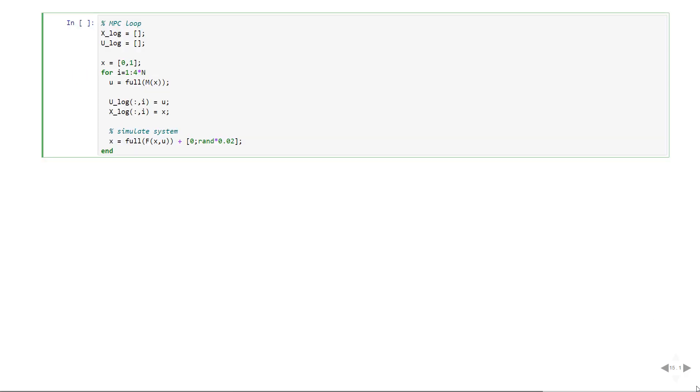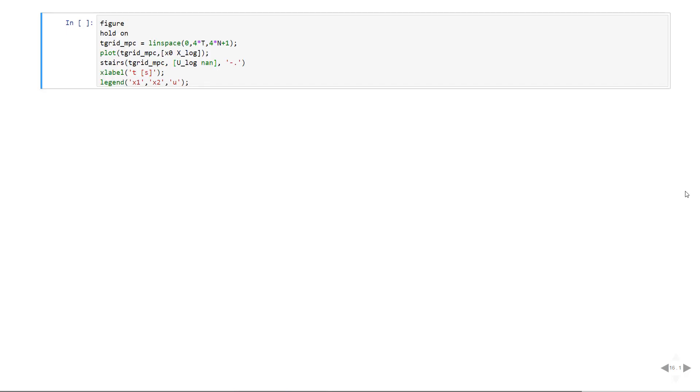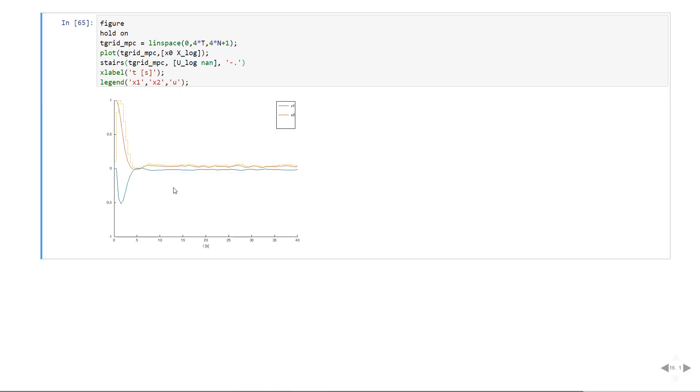Now let's just build a simple MPC around this cassadi function M object which represents the optimal action to apply. Each iteration of the MPC we will compute the optimal control action U and use it to apply this to the system and we'll add some noise just to represent model plant mismatch. We have each time step going on here and you see that the number of SQP steps are reasonably small. Let's plot the results of this MPC simulation. What we see is that the system never quite reaches zero because of the noise but the MPC tries its best to do this.